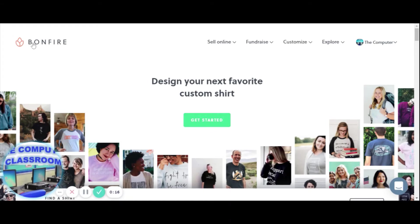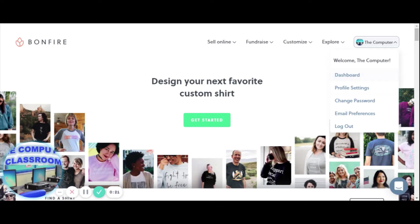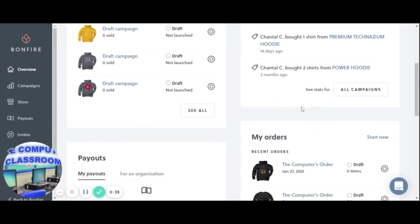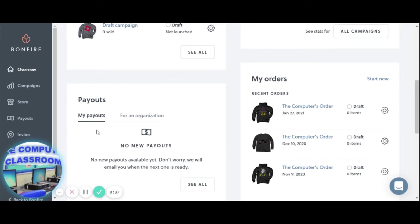The first thing you want to do is create an account on Bonfire. We have our Computer Classroom store right here. I'm going to click on my dashboard so you will see the total profit the classroom has made, how many sweatshirts and t-shirts we've sold, and what items were sold.